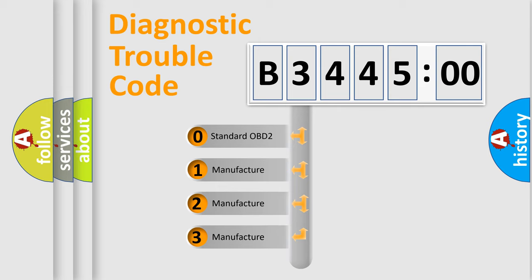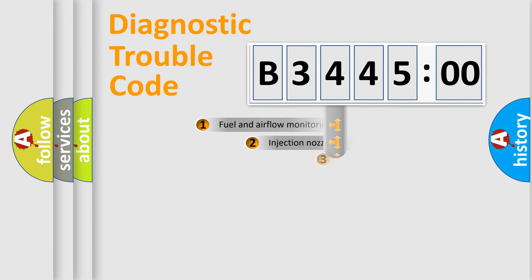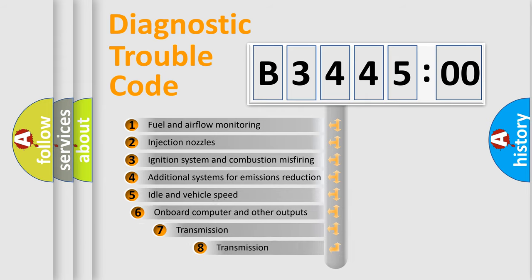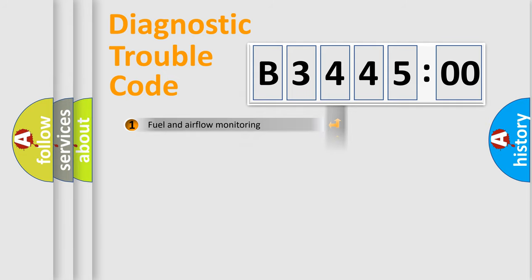If the second character is expressed as zero, it is a standardized error. In the case of numbers 1, 2, 3, it is a more precise expression of the car-specific error.